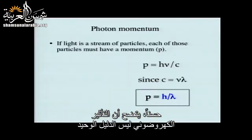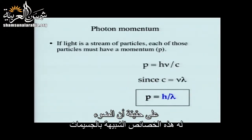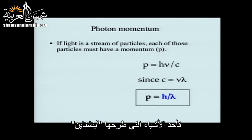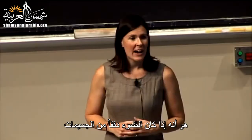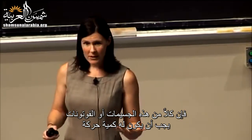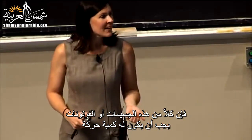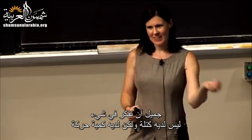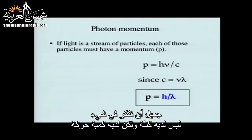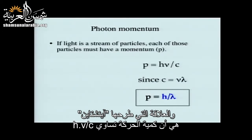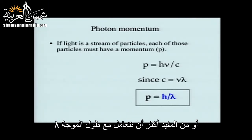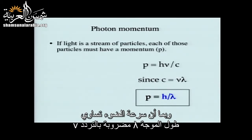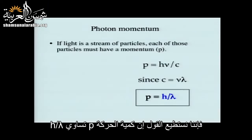The photoelectric effect is not the only evidence that light has particle-like characteristics. Einstein reasoned that if light is a stream of particles, each photon must have a momentum — even though photons are massless. The relationship he put forth is that momentum equals Planck's constant times nu divided by the speed of light, or more usefully: p = h/λ.